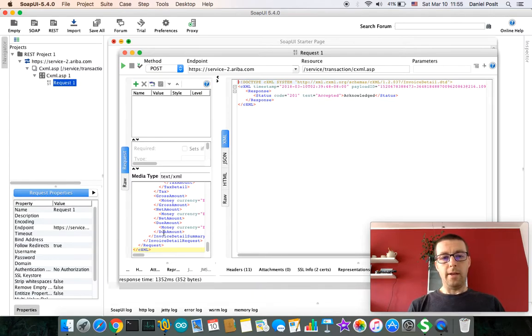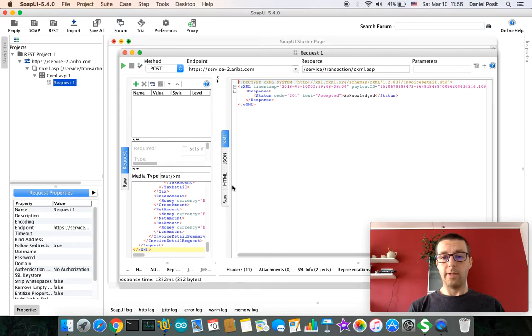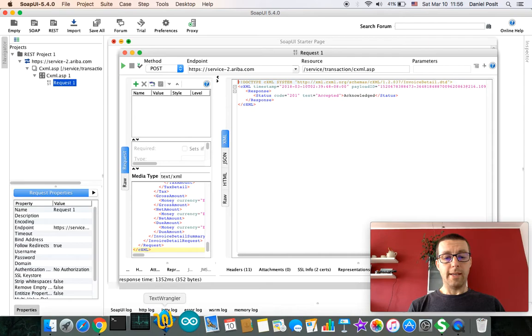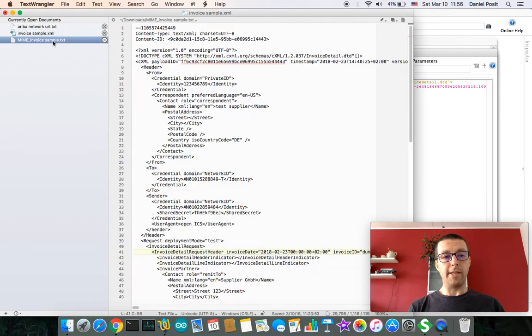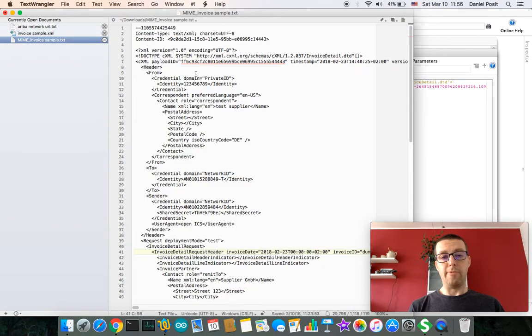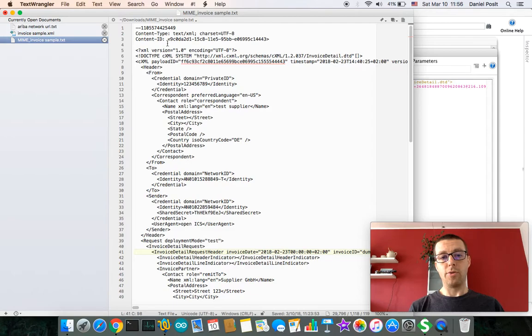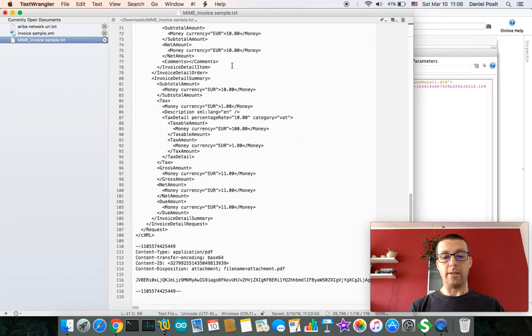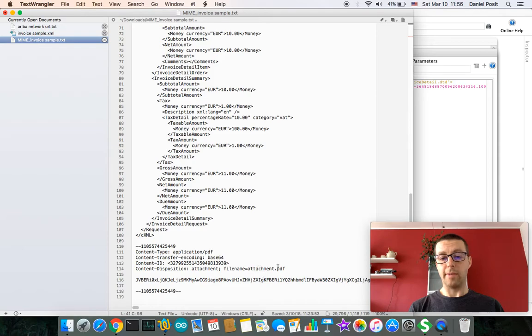In my second scenario I will show you how to post cXML with some attachment. In this case you need to prepare data in the form of MIME, a MIME object which contains two parts: the cXML like in previous case, and encoded content. In my case it's an attachment.pdf encoded in base64.